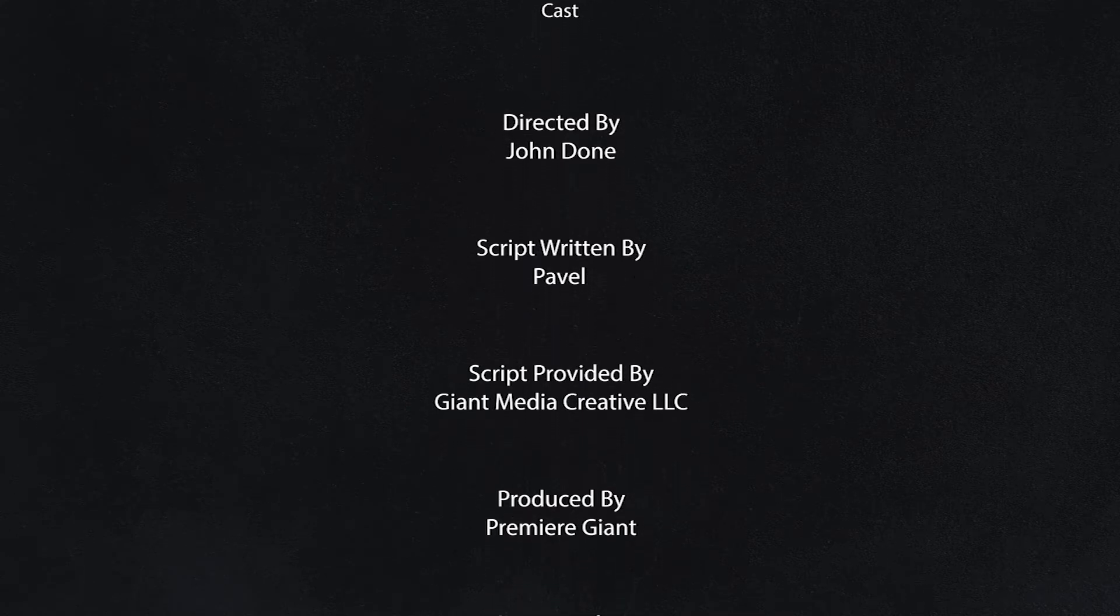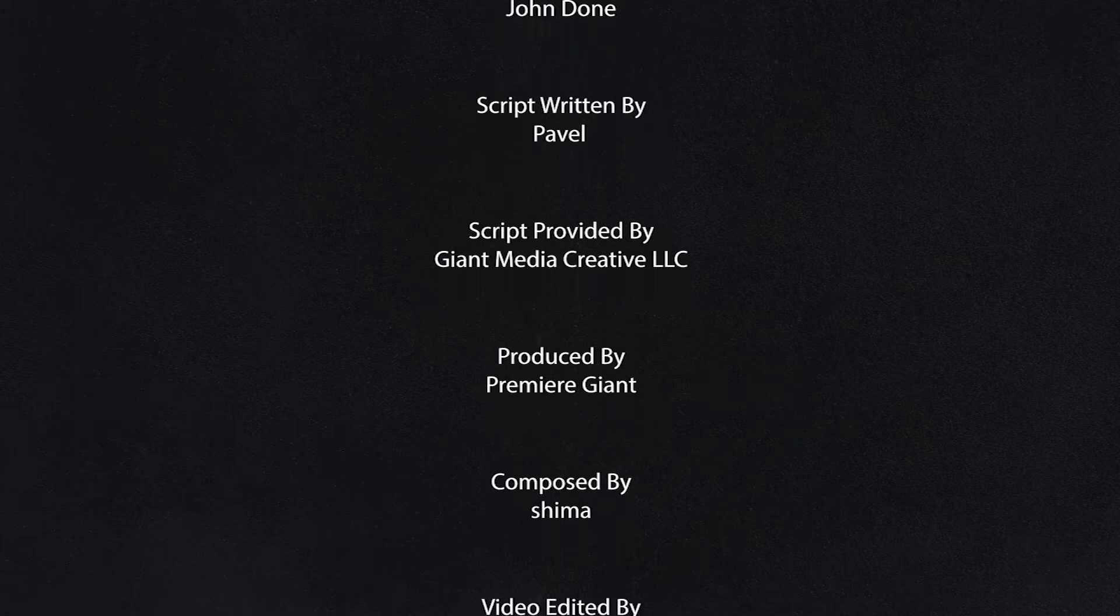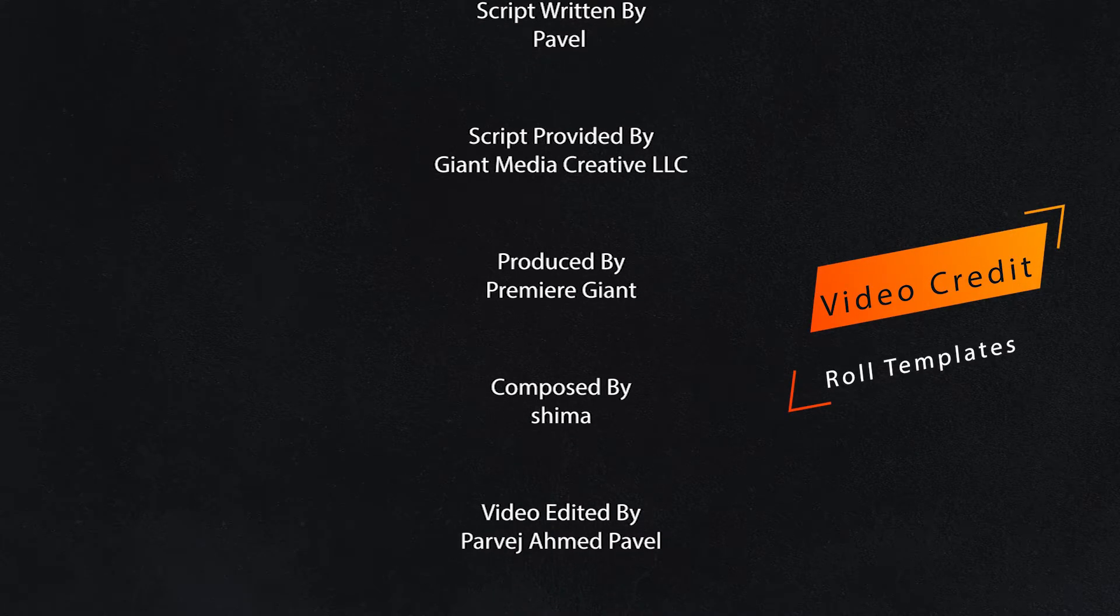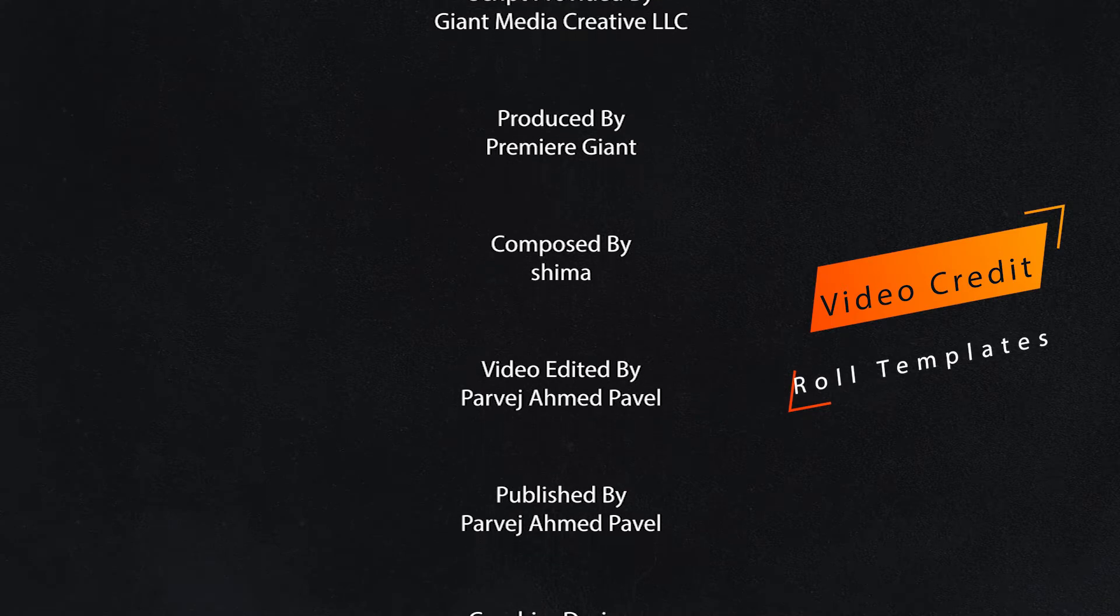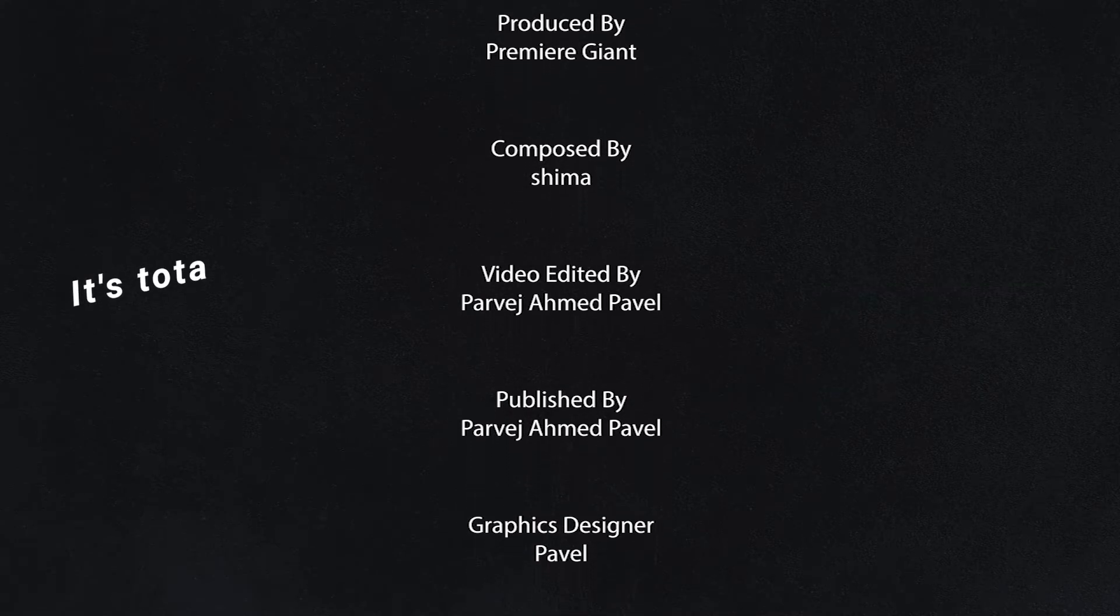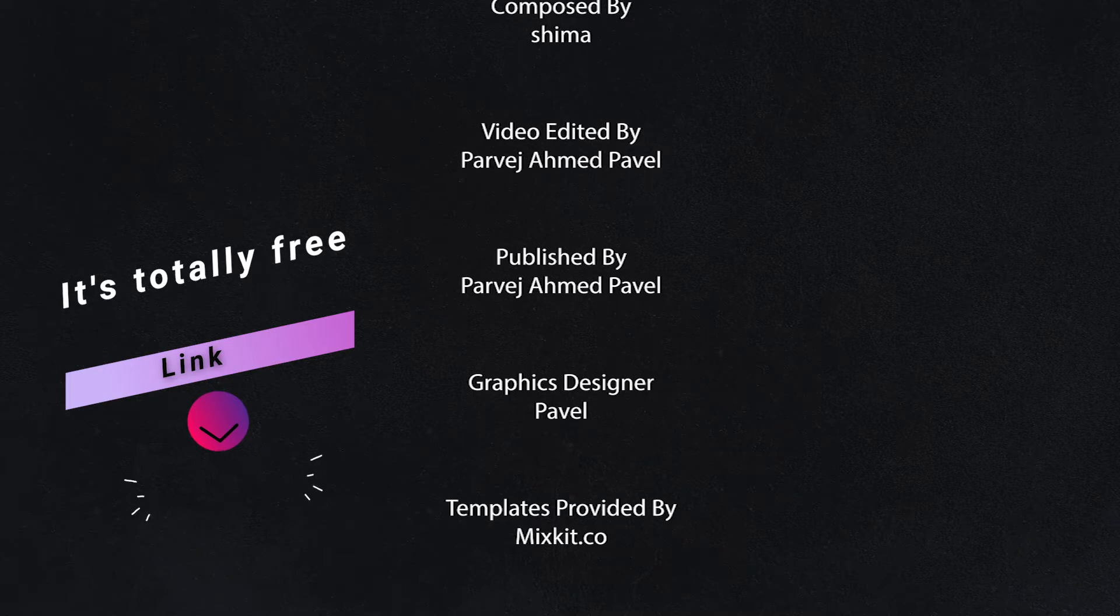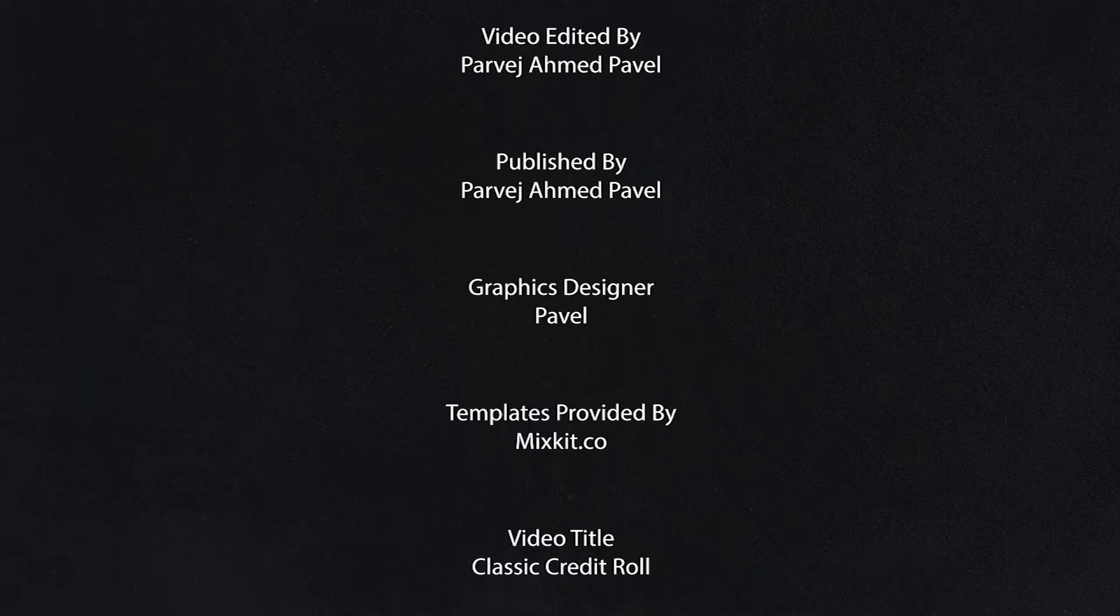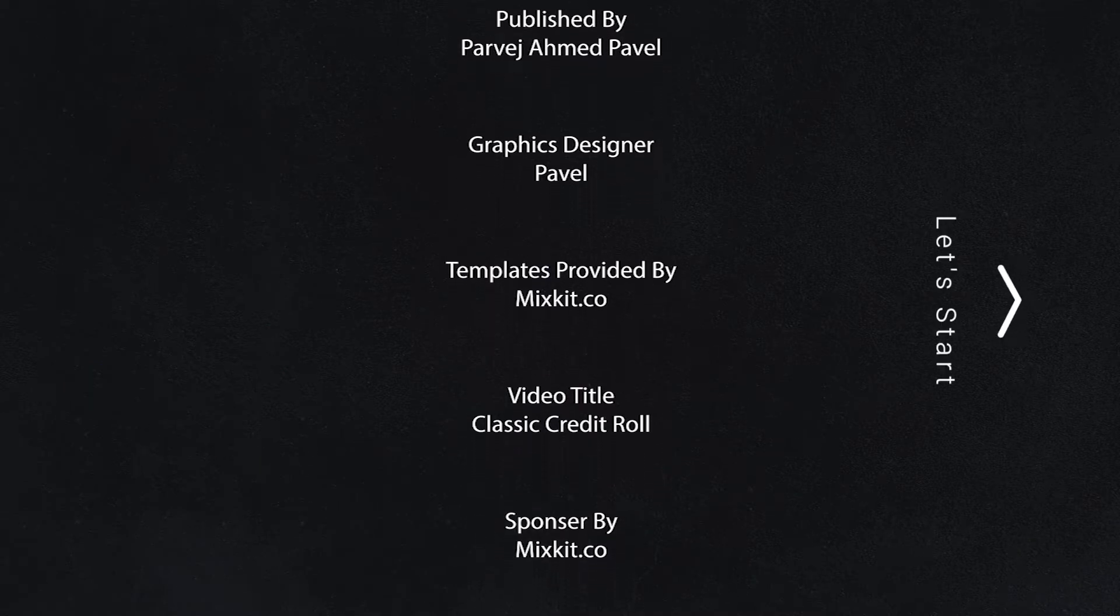Hello all content creators. In this video I will discuss three free classic credit roll templates, which we use at the end of many videos. It's totally free. I will give the link in the video description. The templates we will discuss today are basically moggert files. Let's get started.